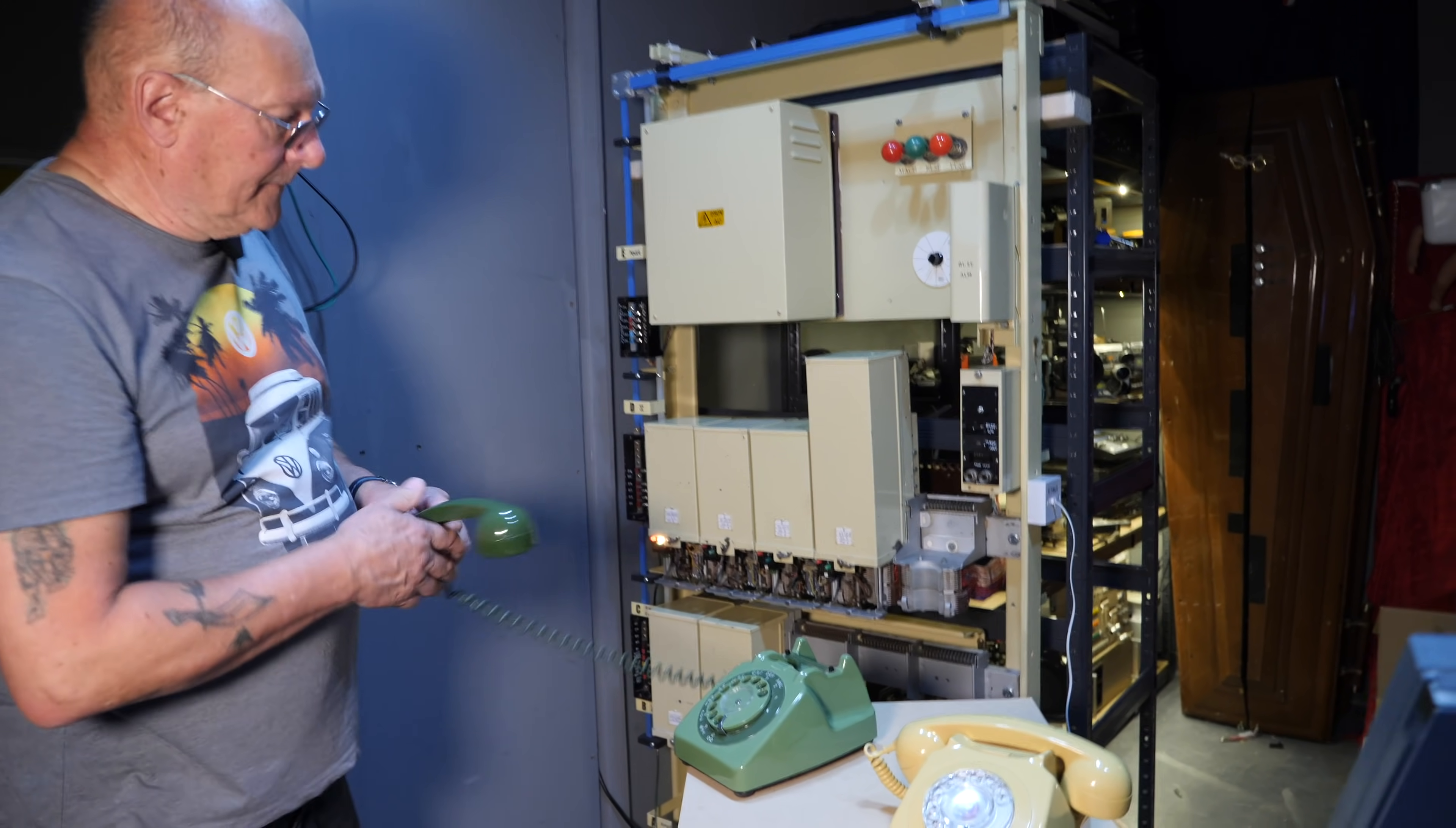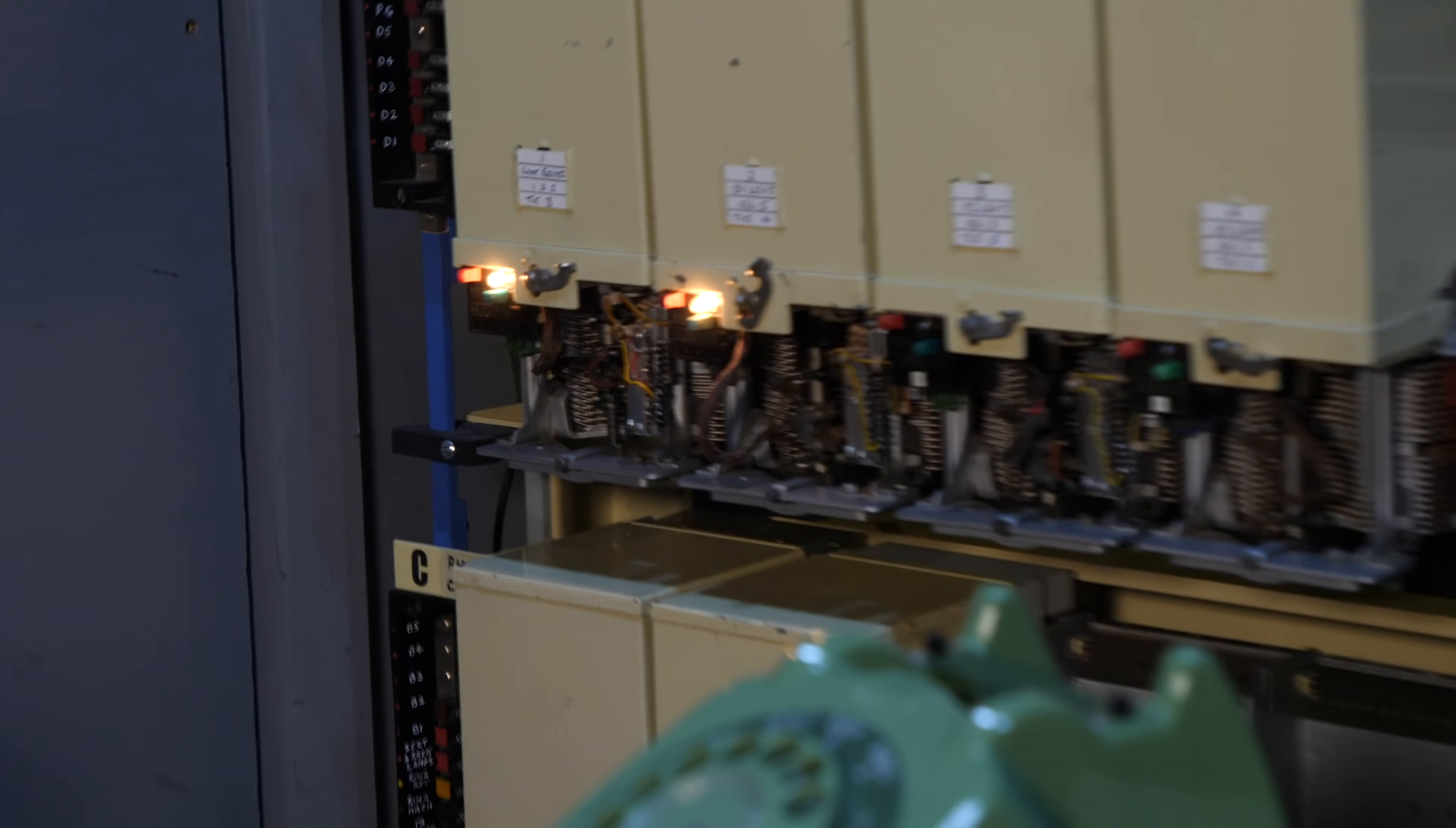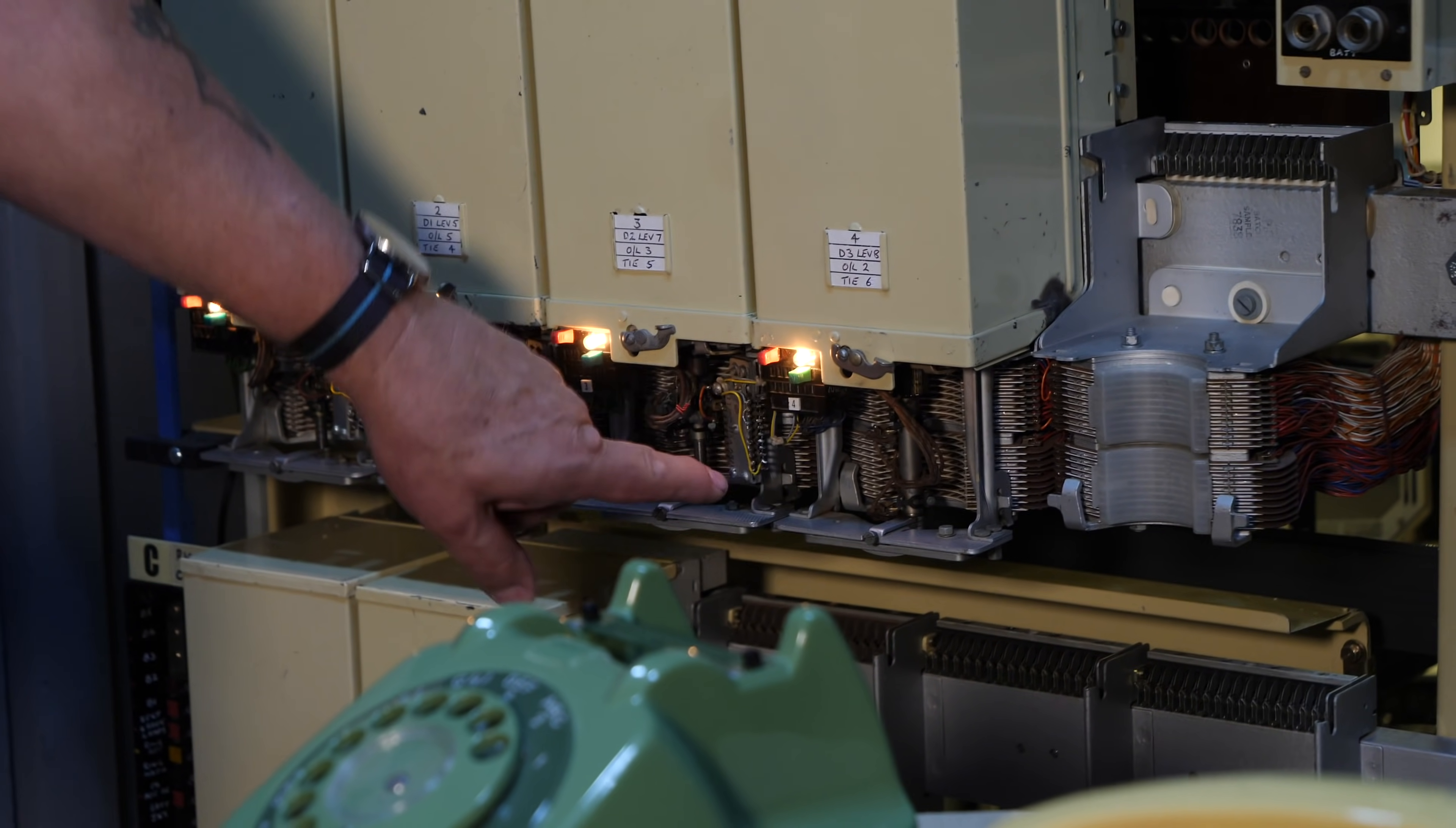When I dialed a five, hopefully you can see this switch step up to the fifth level, and then it's going to look across the contacts on that level to look for a free second selector, which is going to be this one. So here we go. Well, we seize the second selector. Now this is waiting for the next number, which is a seven. Now we're through to the third selector. Eight. And now we're through to the final selector.